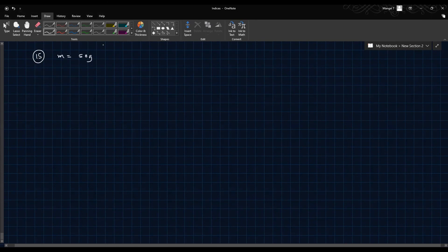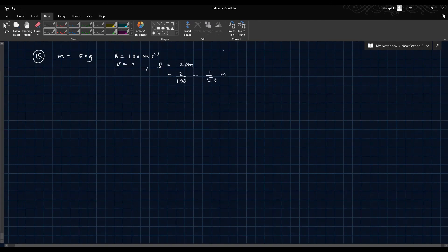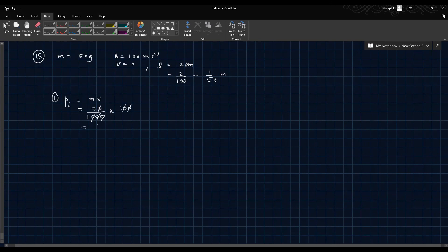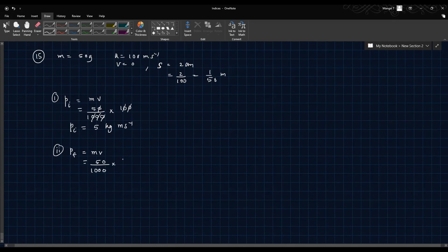Question 15: A bullet of mass 50 grams moving at 100 m/s strikes a wooden block and comes to rest, penetrating 2 cm (1/50 m). Initial momentum equals mass into velocity: (50/1000) into 100 equals 5 kg·m/s. Final momentum equals mass into final velocity: (50/1000) into 0 equals 0.